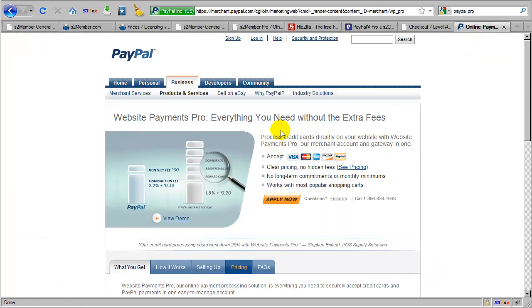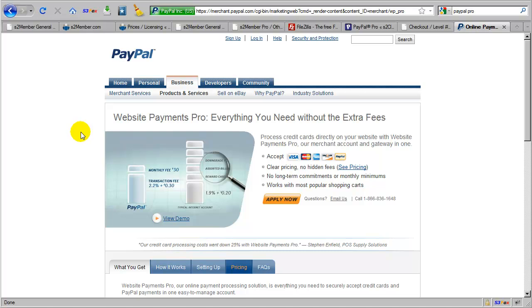At the PayPal website, you will see that they have several services. The service that the free version of S2Member integrates with is called Website Payments Standard. And the service that we recommend for S2Member Pro integration is Website Payments Pro, as you see here.